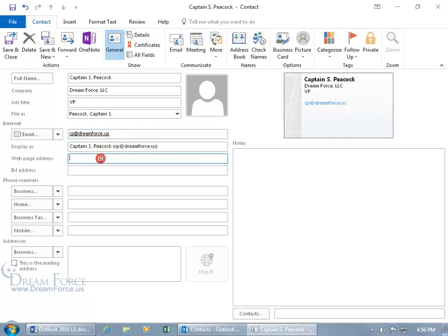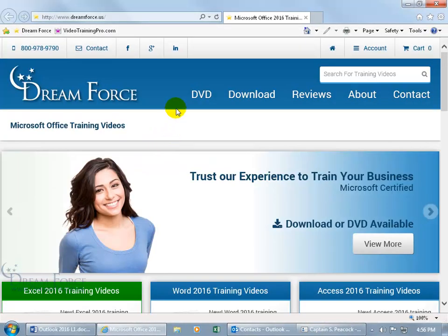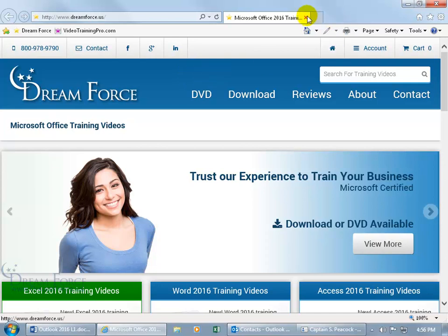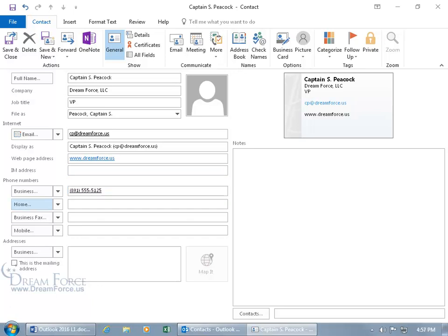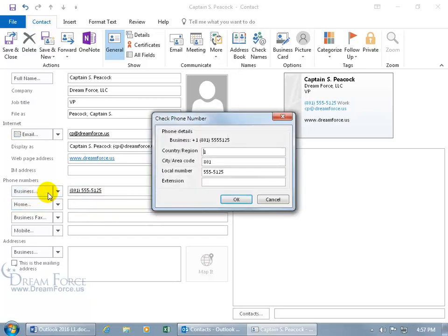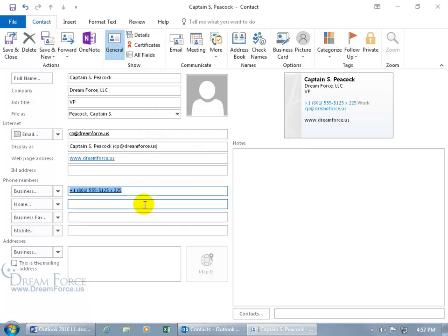And then the webpage address, www.dreamforce.us. Hit the tab key, and so when you hover over it and you click on it, it will take you to our webpage. If you've got an instant message address, go ahead and type it in there. Phone number, 801 slash 555 slash 525, and then hit the tab key. Now you also get the option to click on a button if you want to get more particular, like with the country region. You can see up above, plus one, the area code, and then the number, and if you have an extension, like 225, it updates it as you see it here.